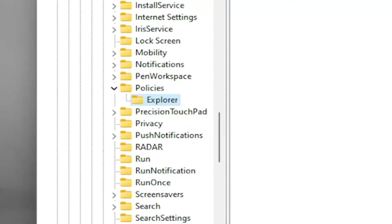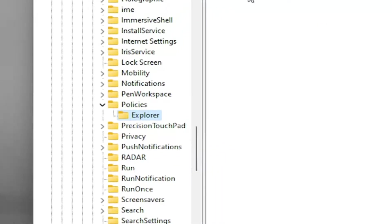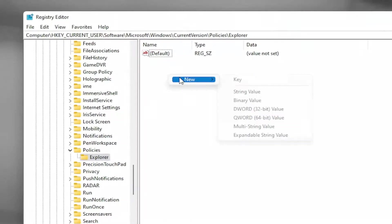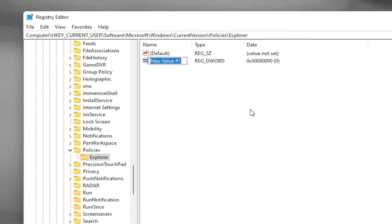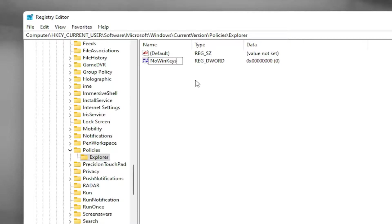Now on the right side, right click in a blank area, select new and then select DWORD 32-bit value. Name this value NoWinKeys, exactly how you see it on my screen here. The first letter of each word should be capitalized with no spaces. Hit enter on the keyboard.